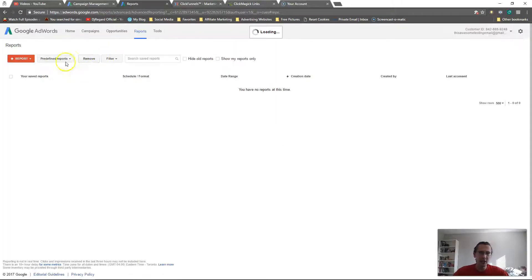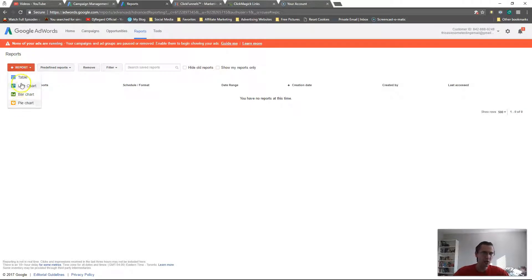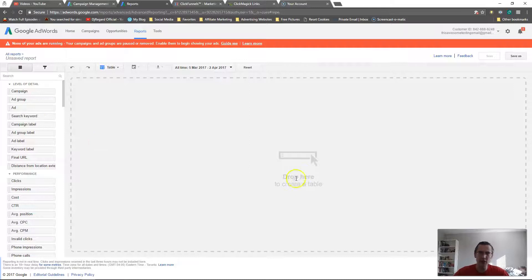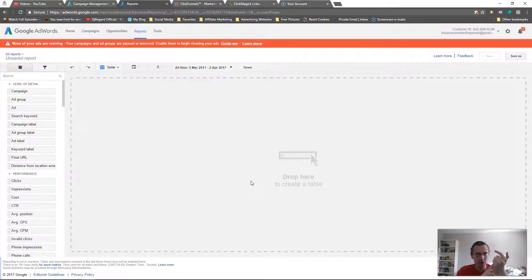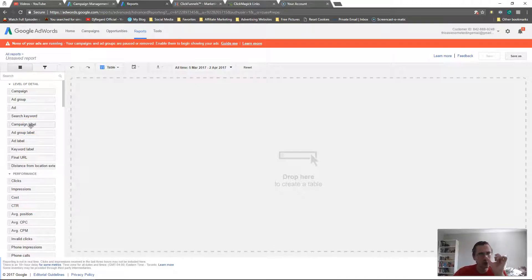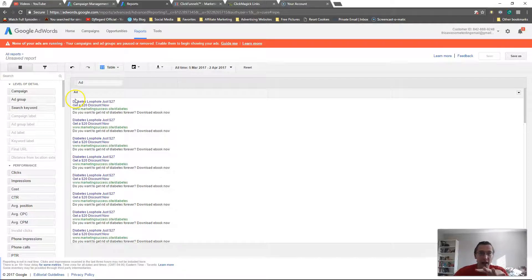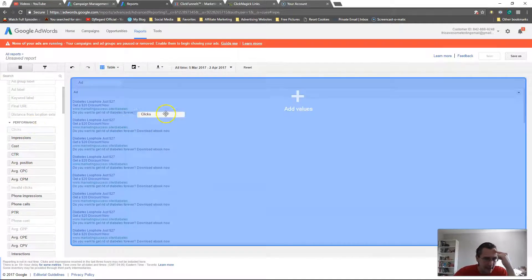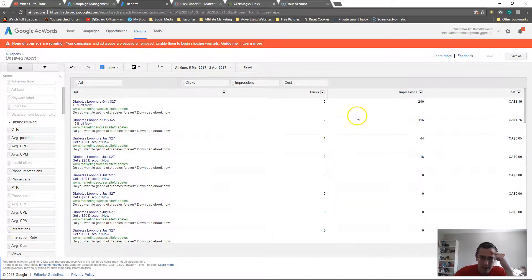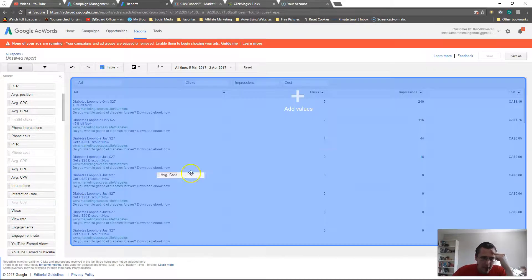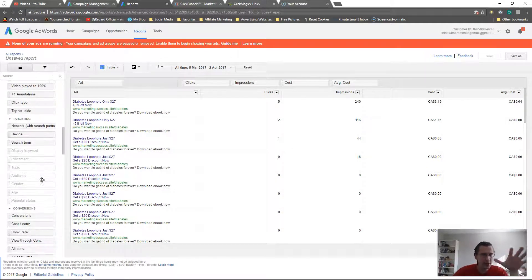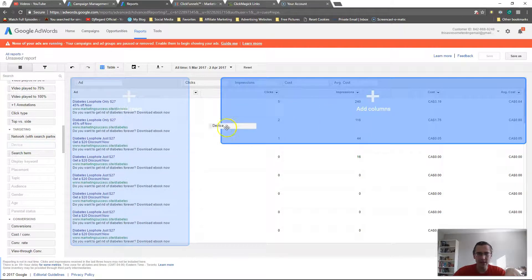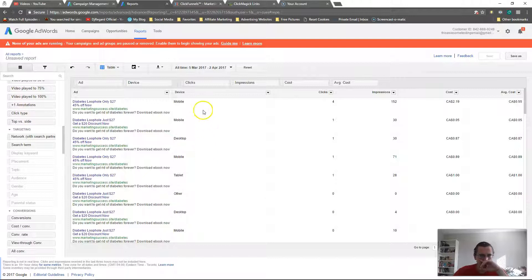The other place to see this data is reports. Go to reports and create your own report — click here, pick the table view. You can drag and drop whatever pieces of information you want. Add clicks, impressions, conversions, and cost so you know how much you spent. You can also add average cost. Then you can add device in the rows to see whether results came from mobile, desktop, or tablet.